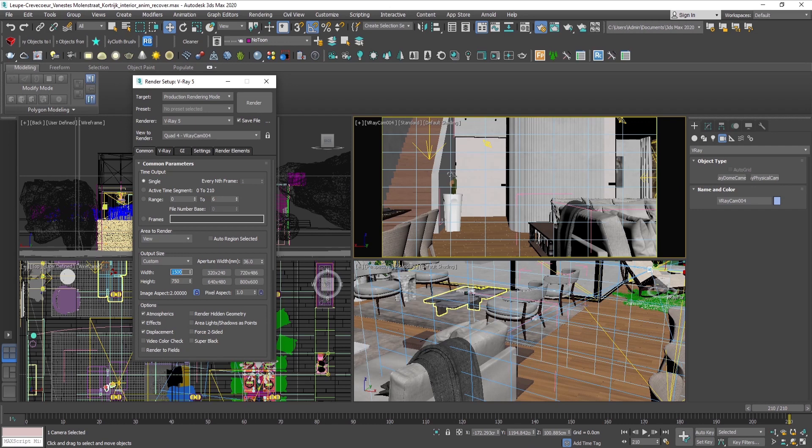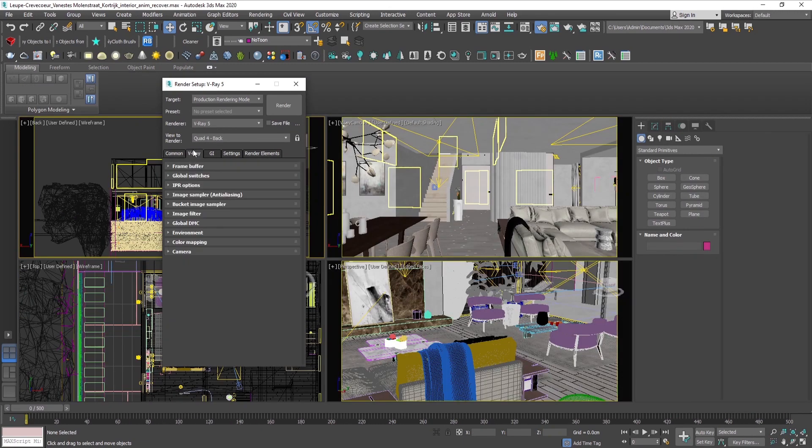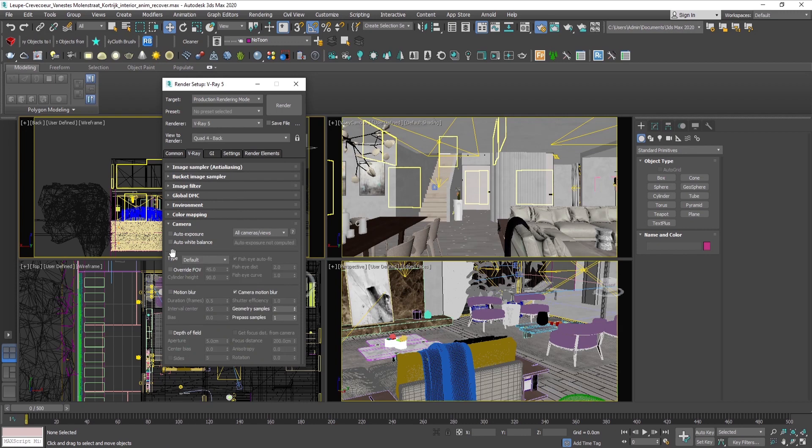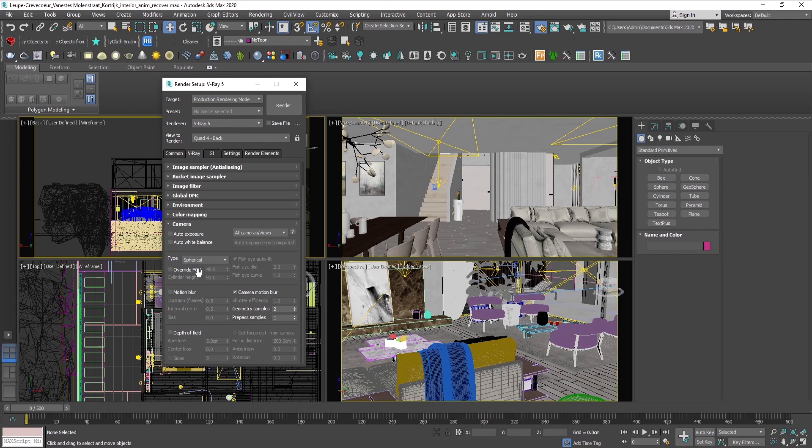Then we go in the V-Ray tab to the camera category. We change the type to spherical, enable the override field of view, and set it to 360 degrees.